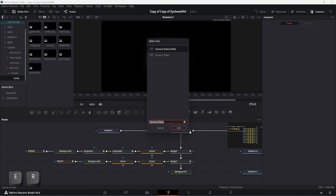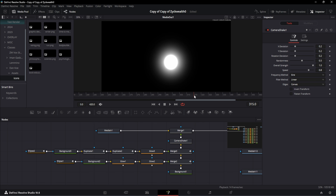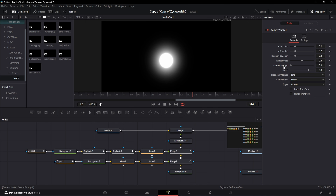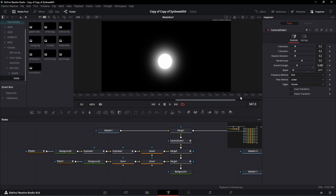As per the reference video, we need to give the solid circle a shake to make it feel like it's moving in space. Add a camera shake node. Go to frame 314 where the solid circle starts to shake, and change overall strength and speed to 0 — add keyframes on both. Then at frame 328, change strength to 0.283 and speed to 0.11. We have this movement happening on screen.